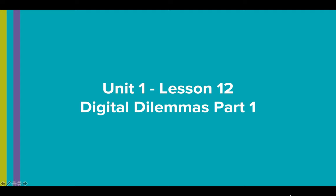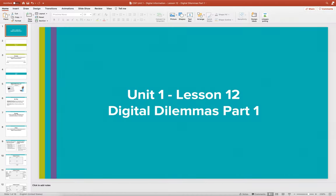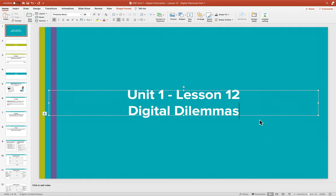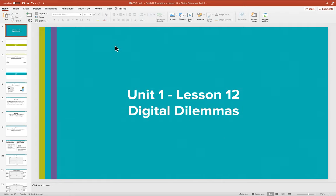After this lesson has been completed, you will be doing your assessment. This does say Part 1, but I'm going to go and change that because it's no longer Part 1 — it's a combined Part 1 and Part 2. So we just have a single Digital Dilemmas.